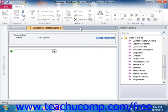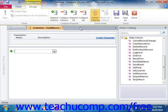You can then create the macro as normal using the actions available in the Add New Action drop-down. You can also create parameters, if needed, in your data macro.